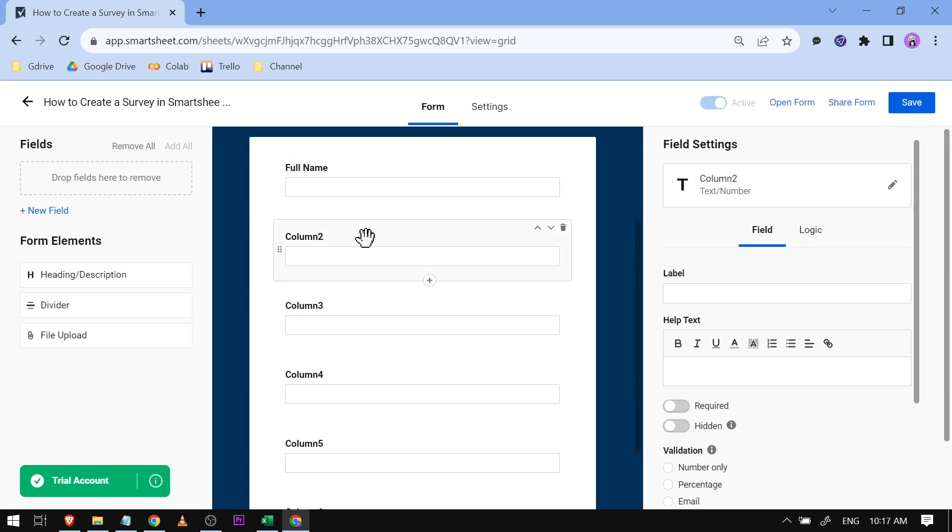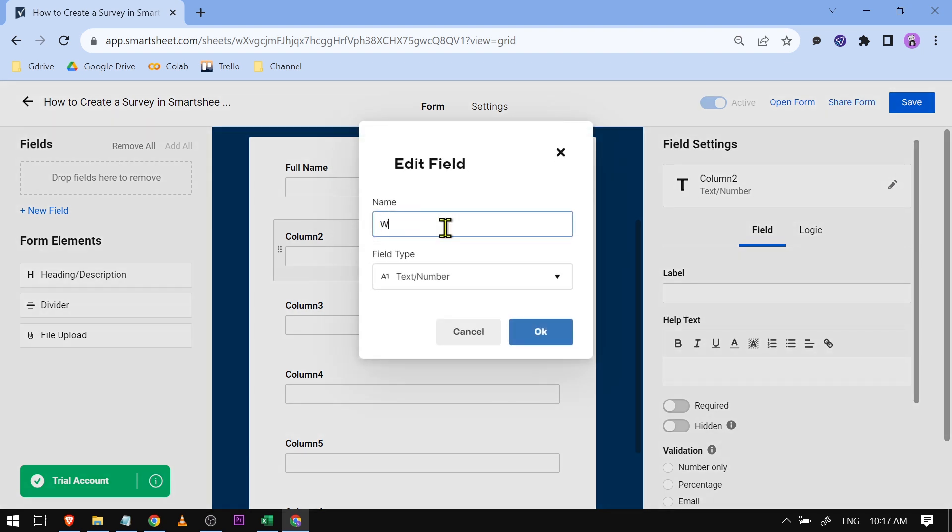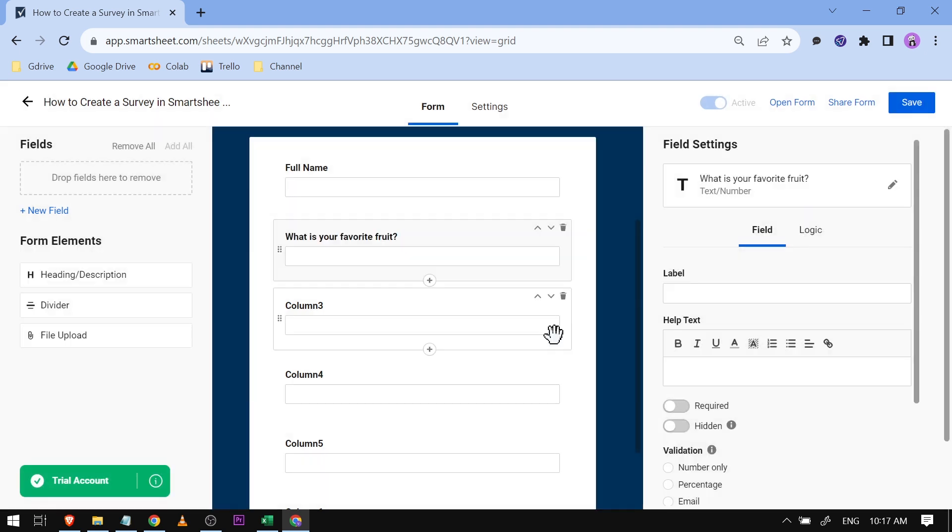I'm going to add questions. For example, this one - you have your column two selected, we're going to click this and then you can just ask a question: What is your favorite fruit? Click OK.